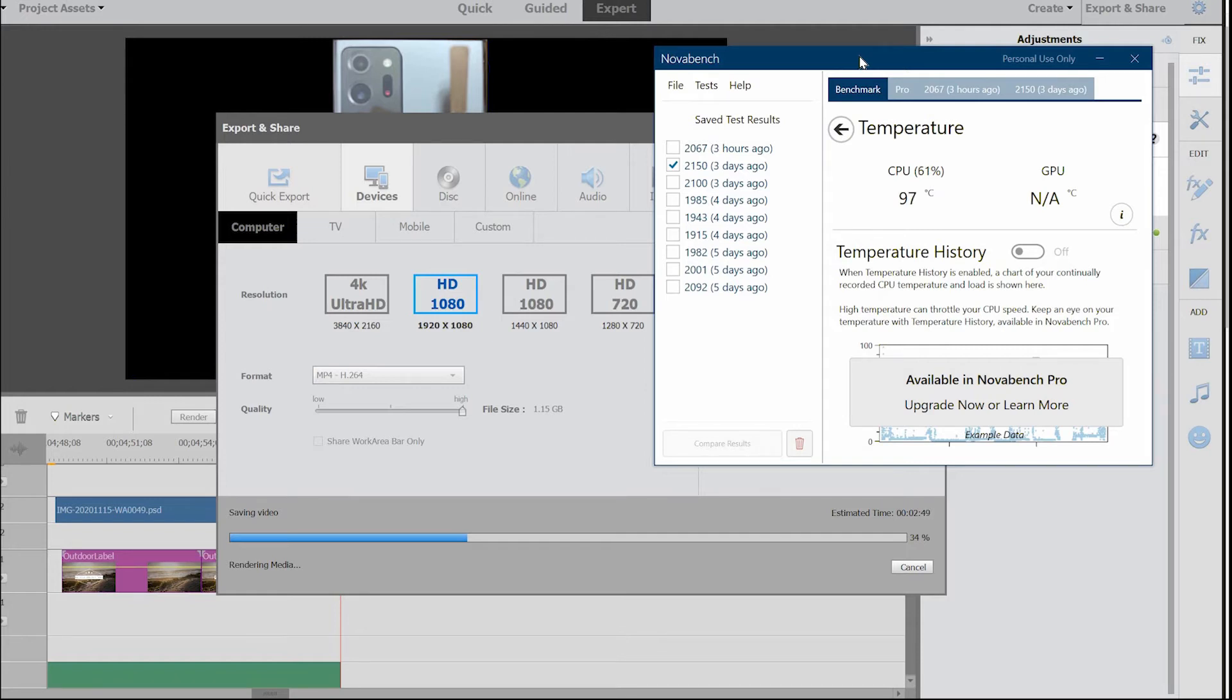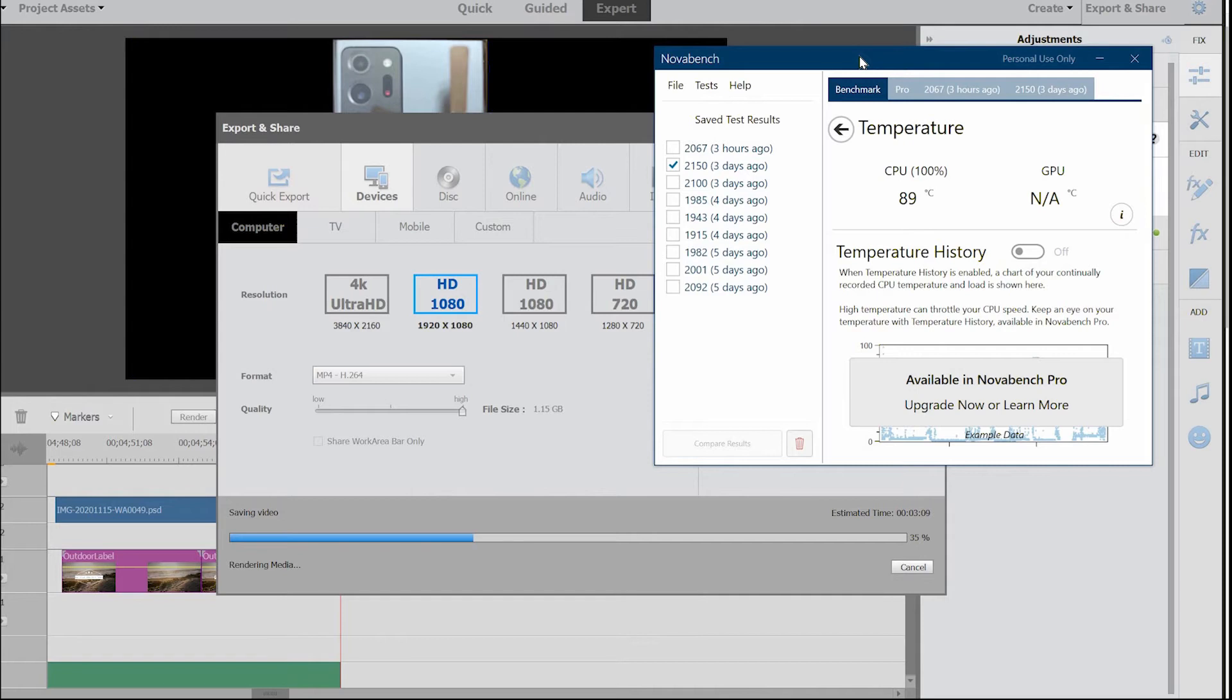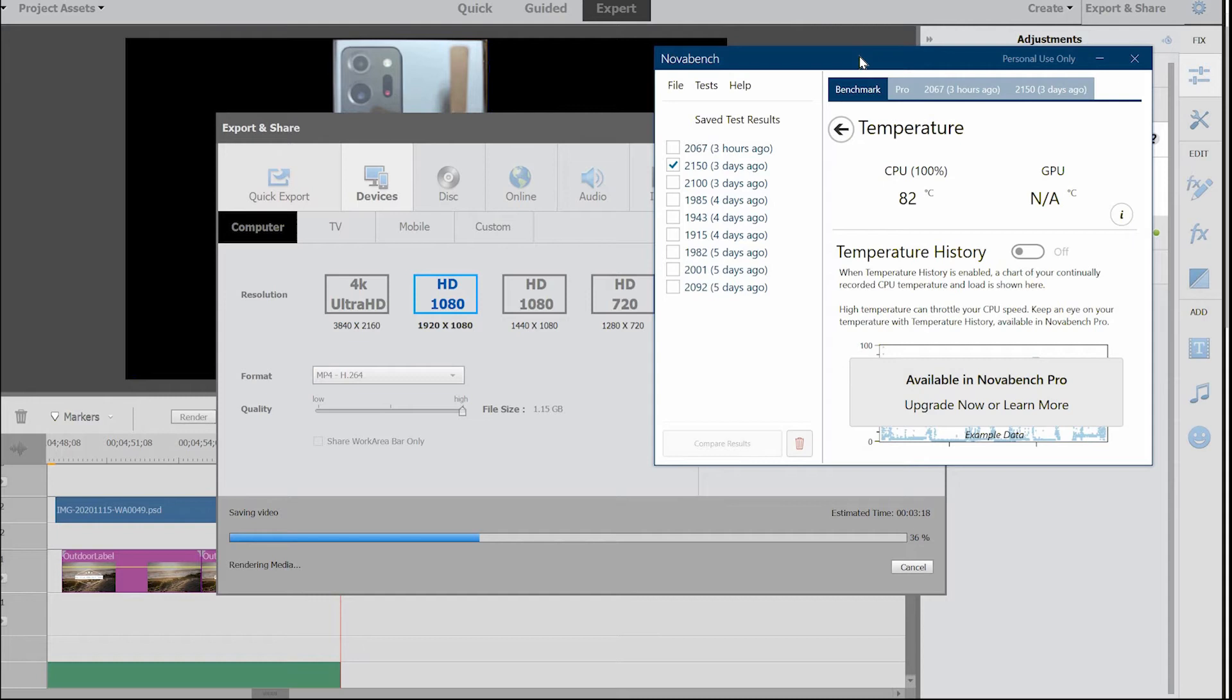Now I can feel the fans are kicking in. I hope it will bring the temperature down a little bit because it's stuck between 95 to 100. There you go, it went down to 85, 89.